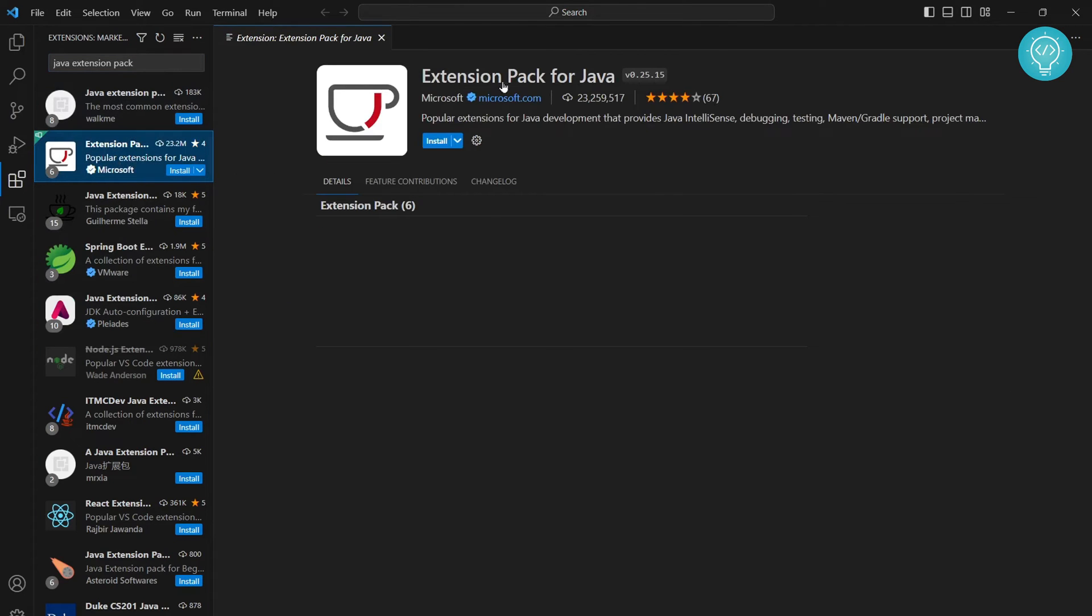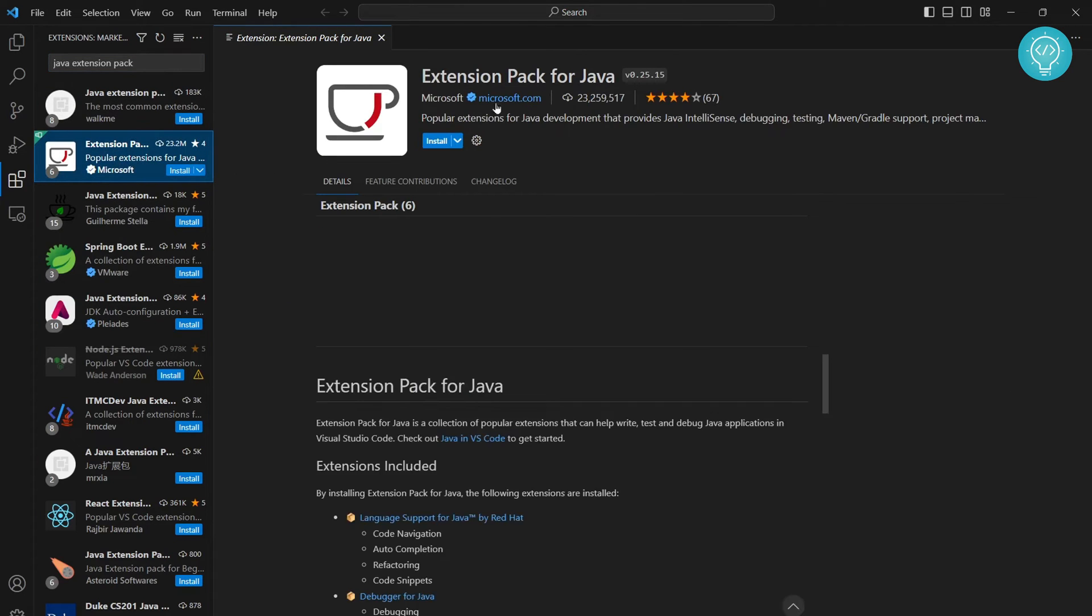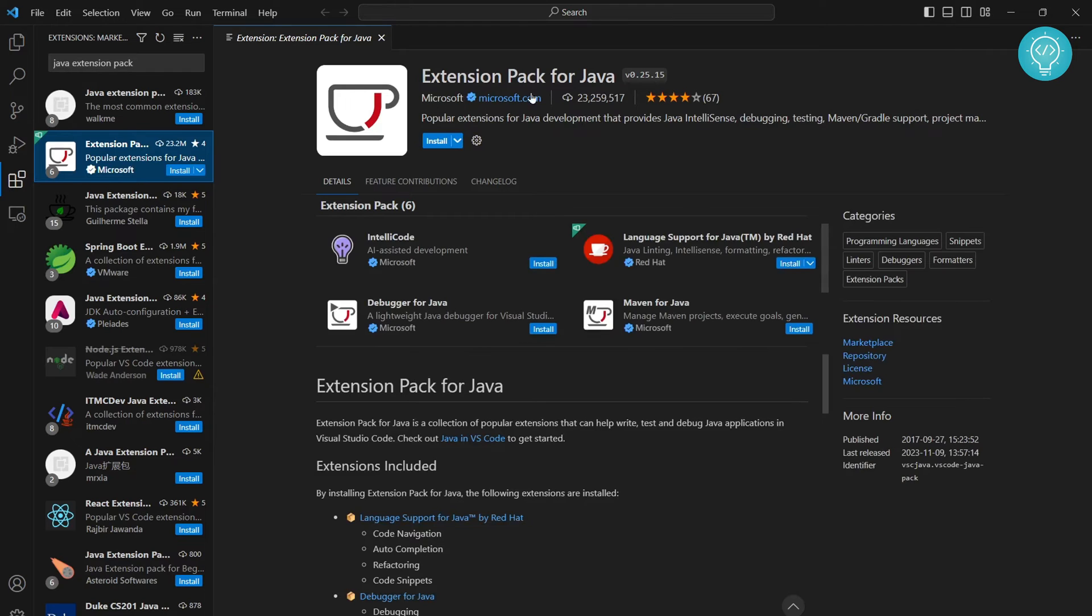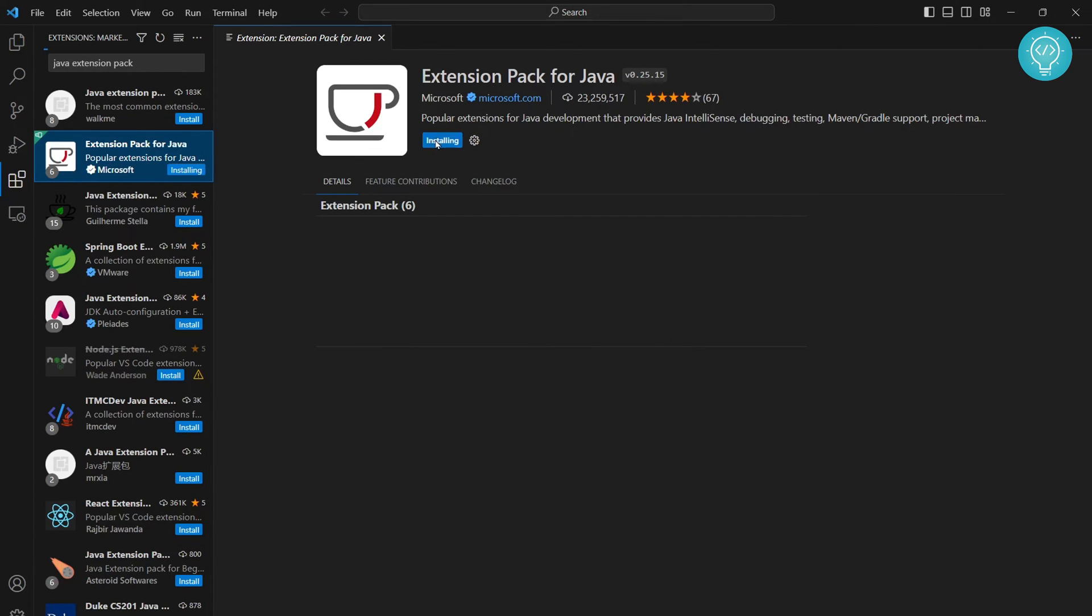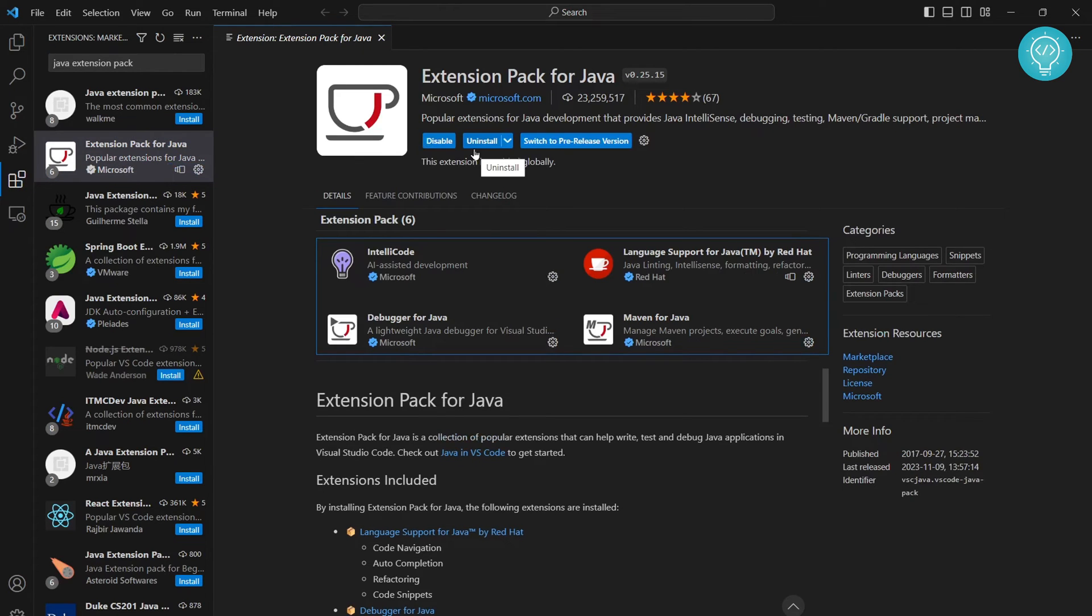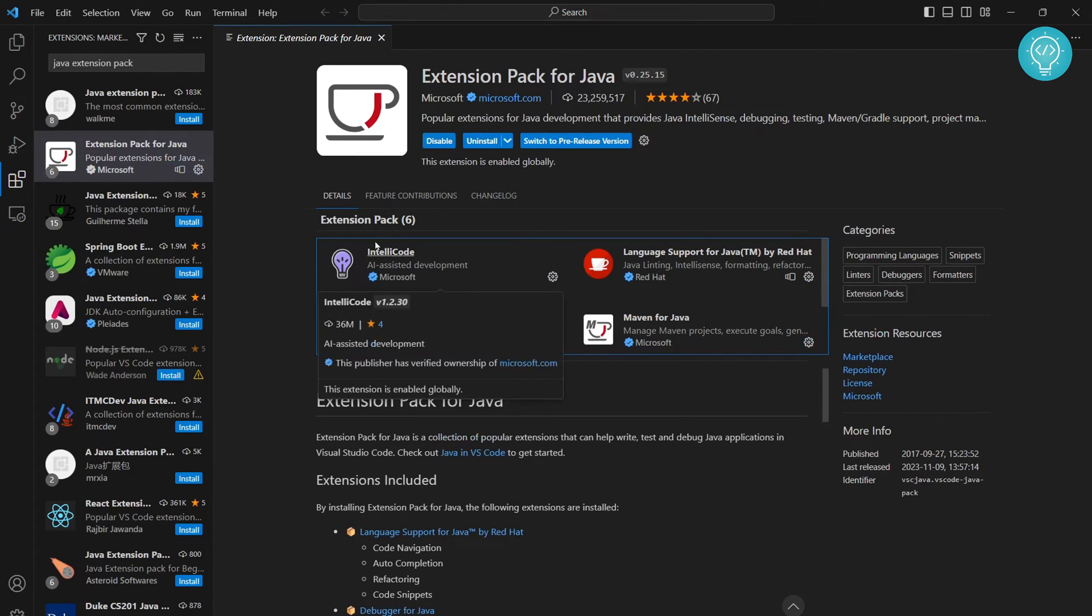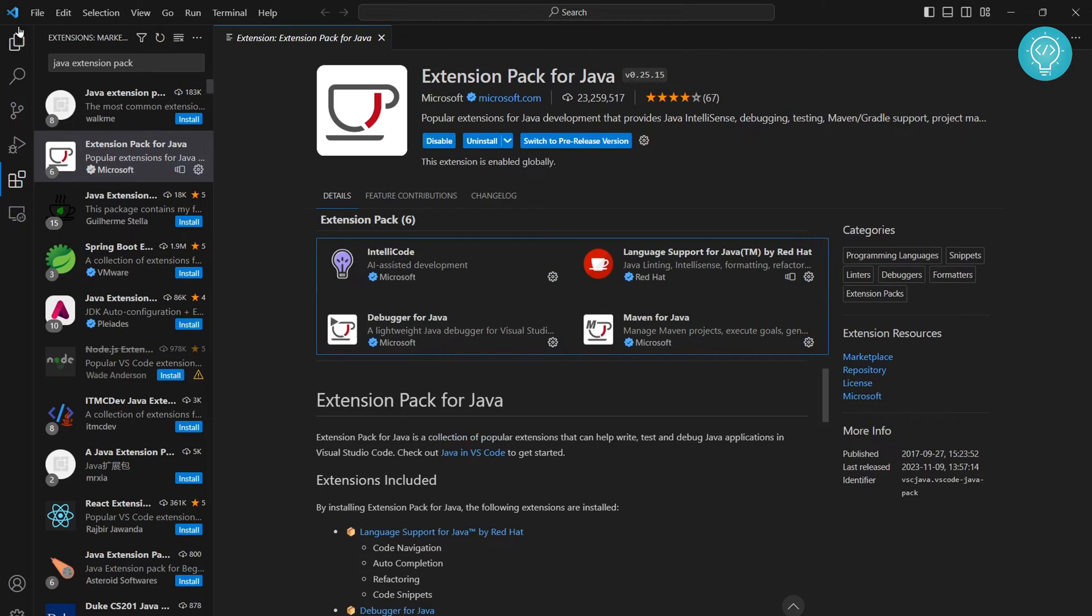You can search for extension pack for Java. This is the one from Microsoft, the official Java extension pack. As you can see, it's a tool that provides debugging, testing, and all this support for Java. Click on install.